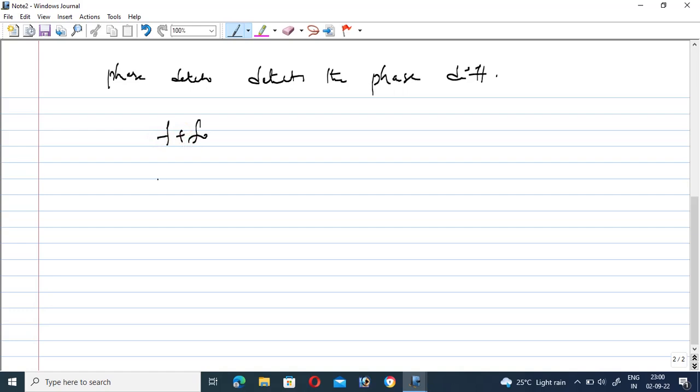Let us see here, F plus F naught is nothing but if you are taking the negative feedback it is the addition of those two frequencies. If you are taking the positive feedback, obviously that is a subtracted version.